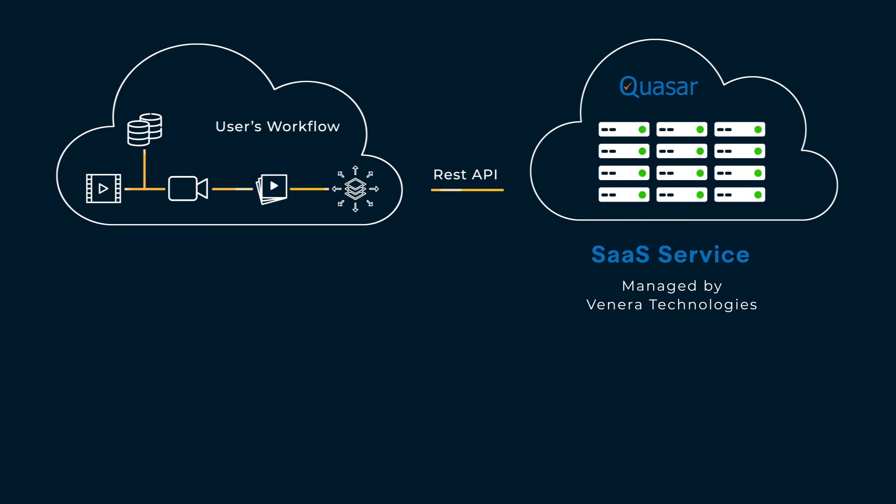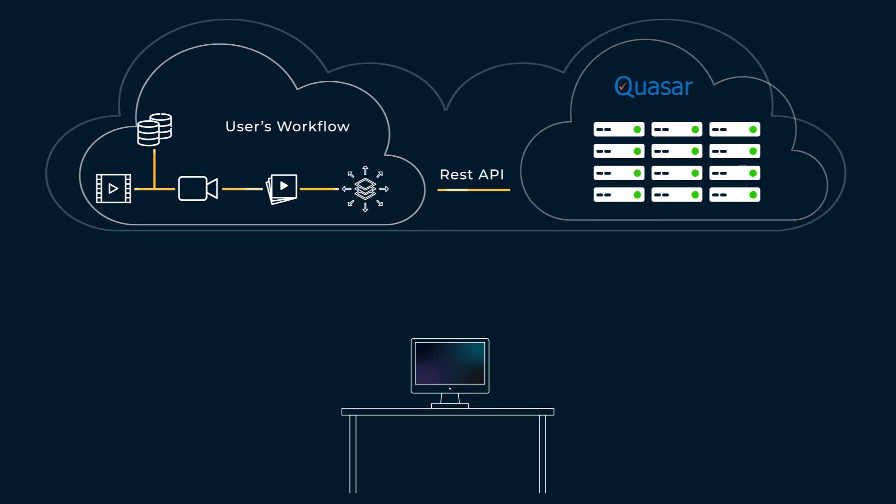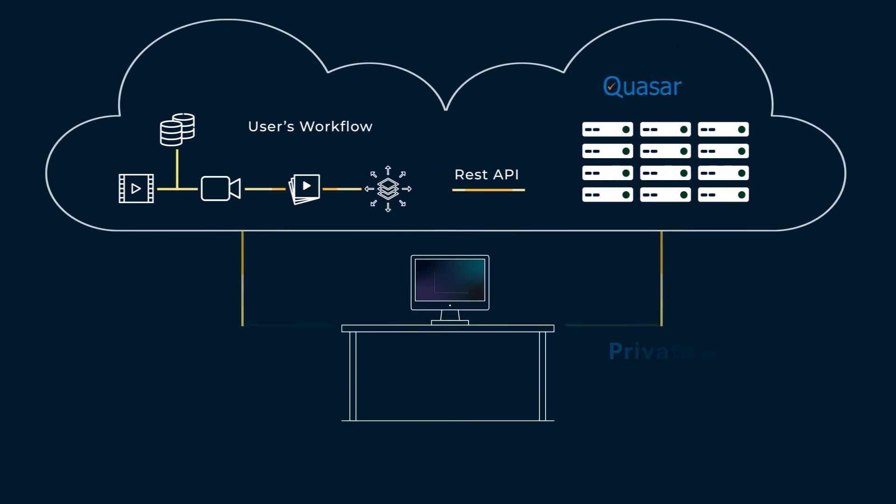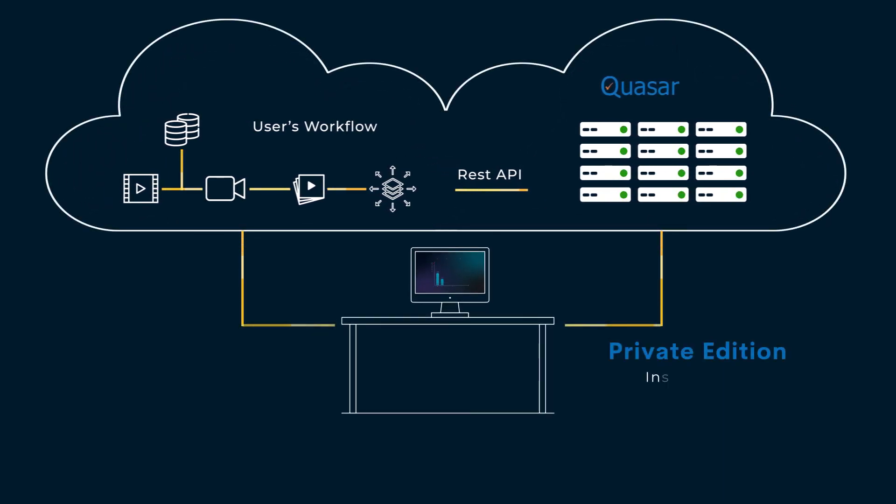This completely relieves you and your team from having to manage the service and leads to significant time and cost savings. Nevertheless, if you need Quasar to run within your own virtual private cloud, we offer Quasar as a private edition too.